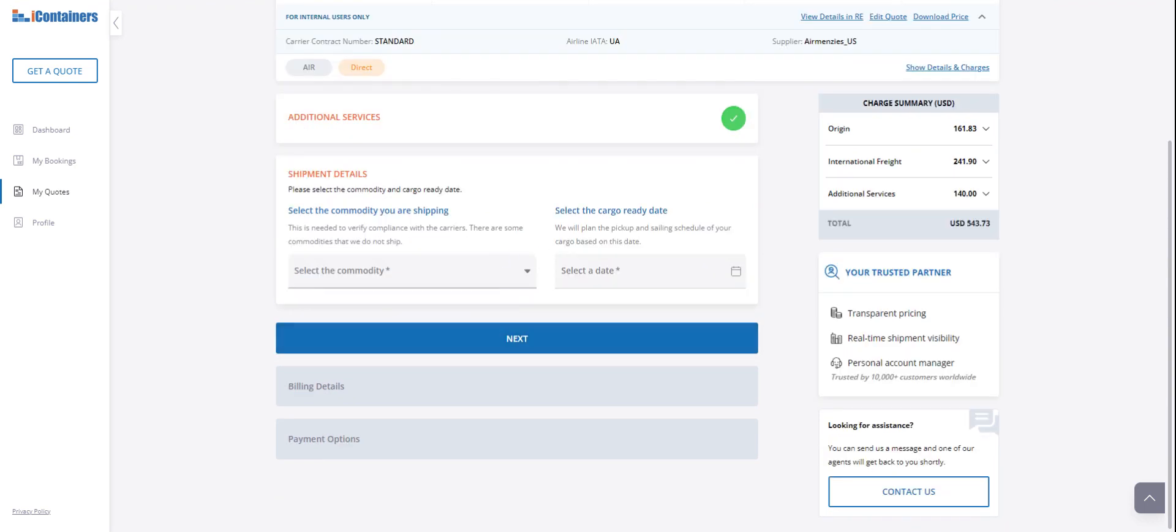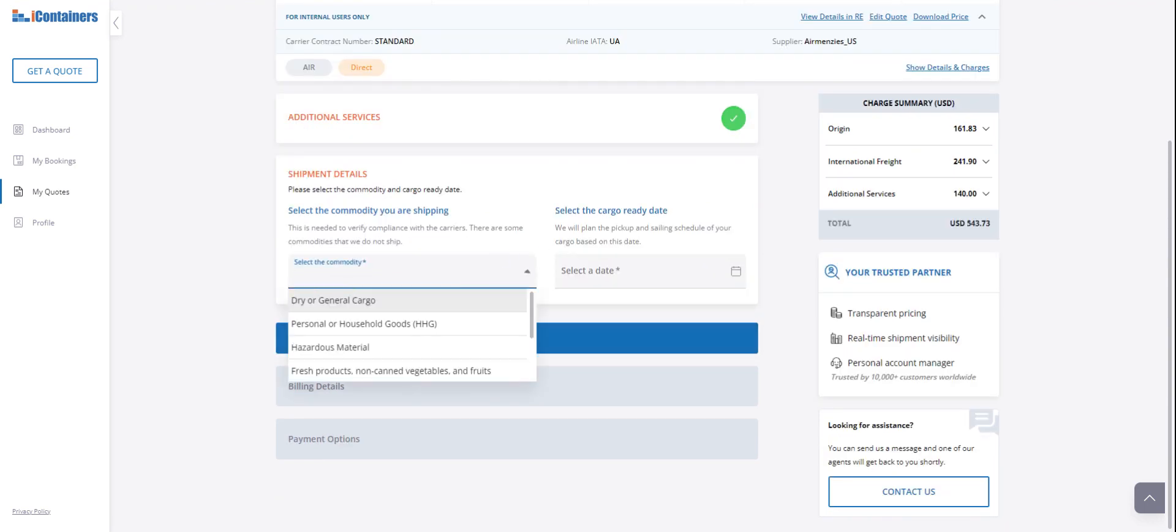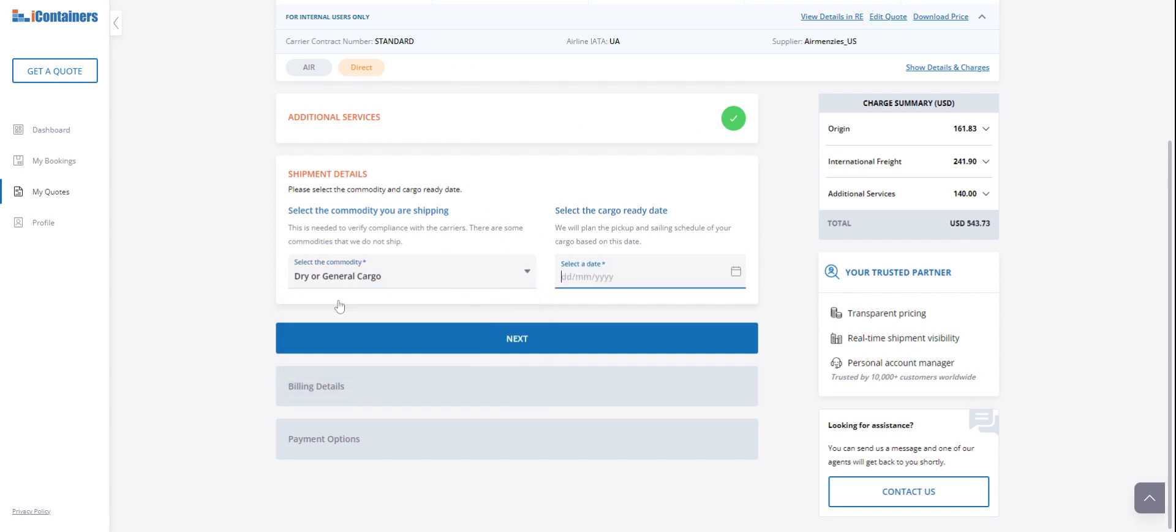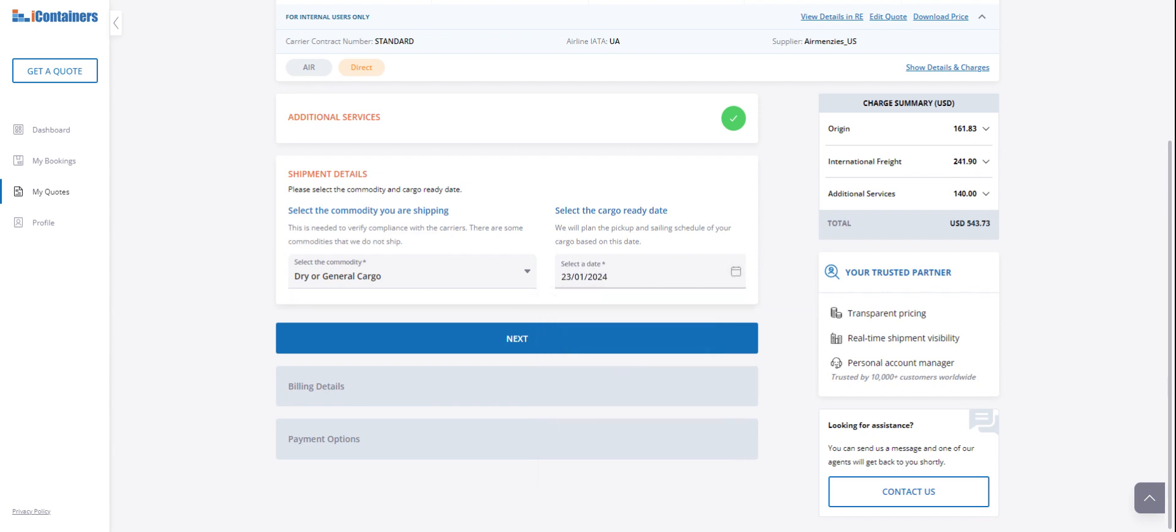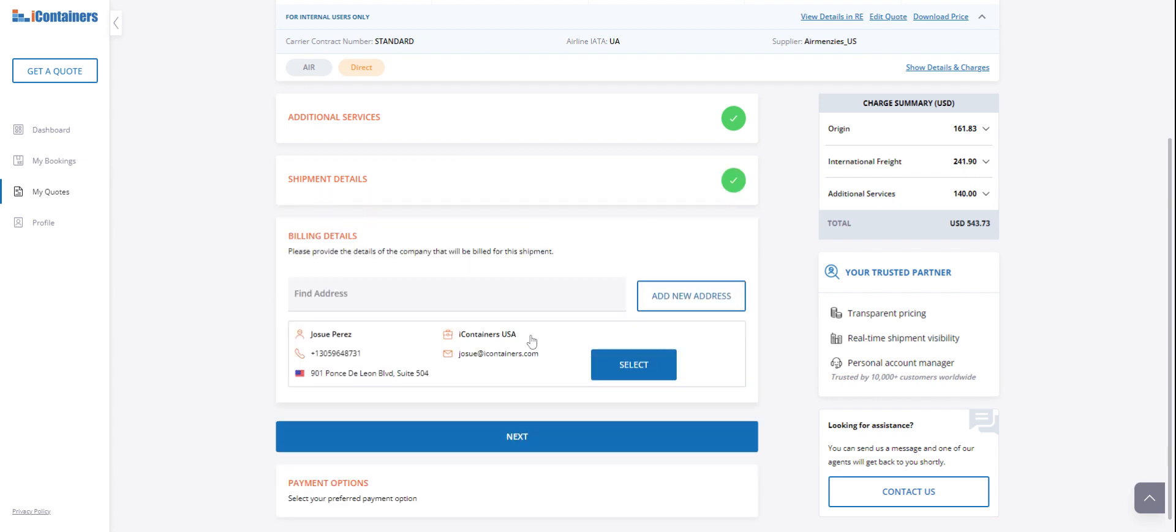You need to select the commodity. We're going to general cargo. You need to select when the cargo is going to be ready. Check the date. Let's say that it's going to be ready almost in a week. You're going to check it.